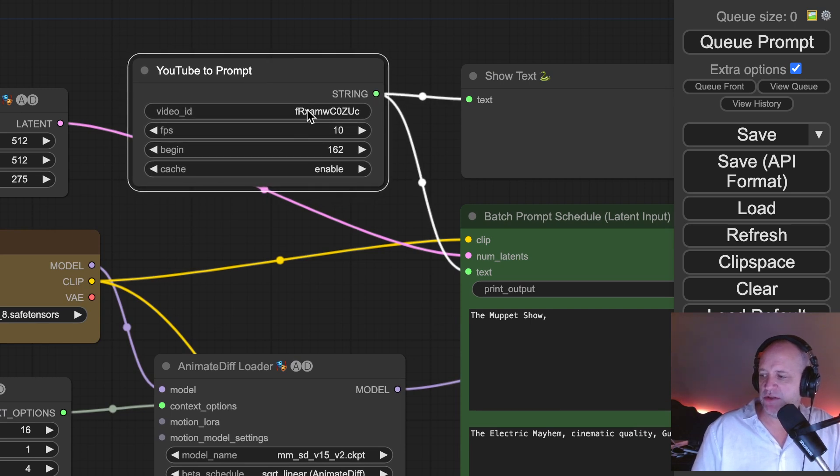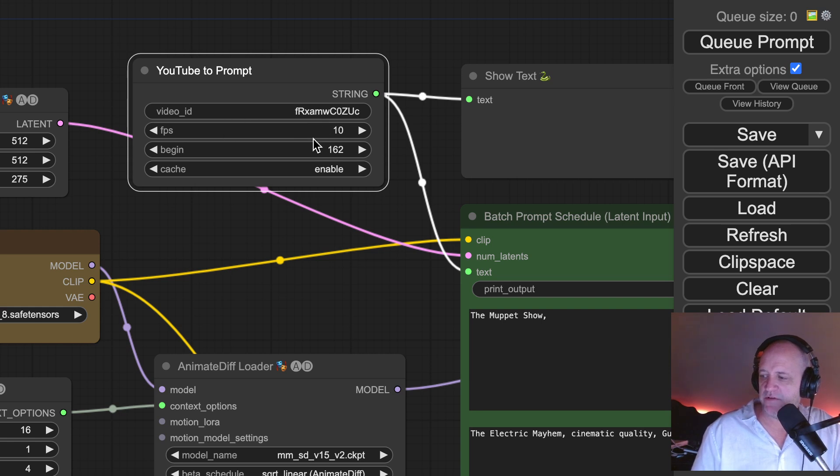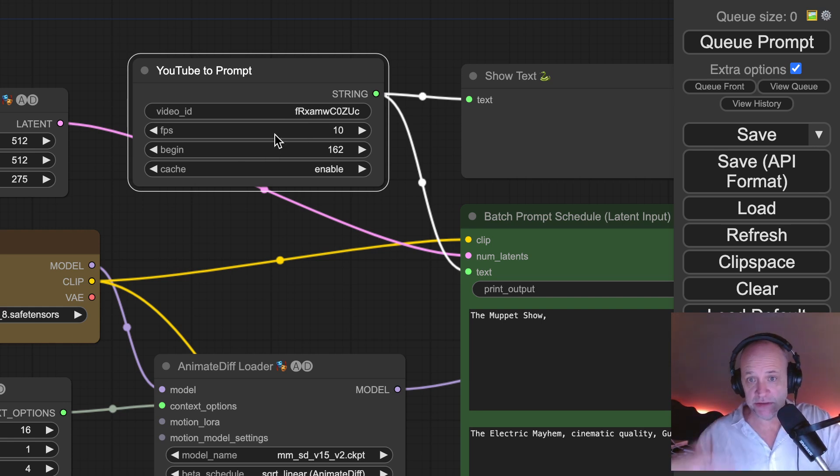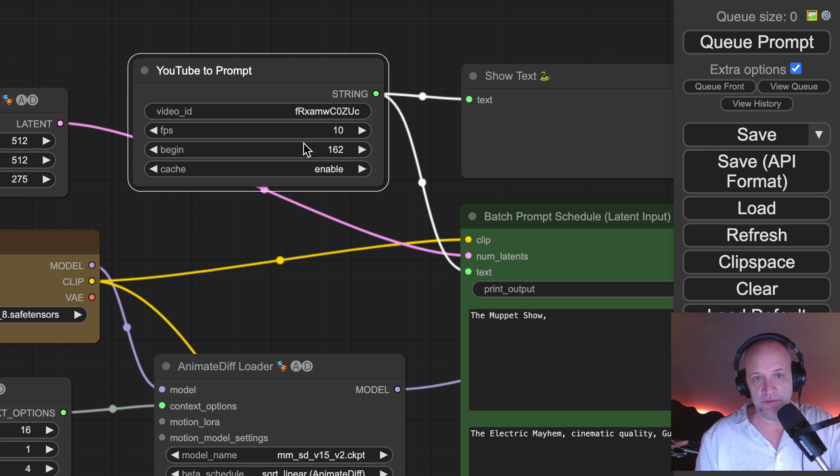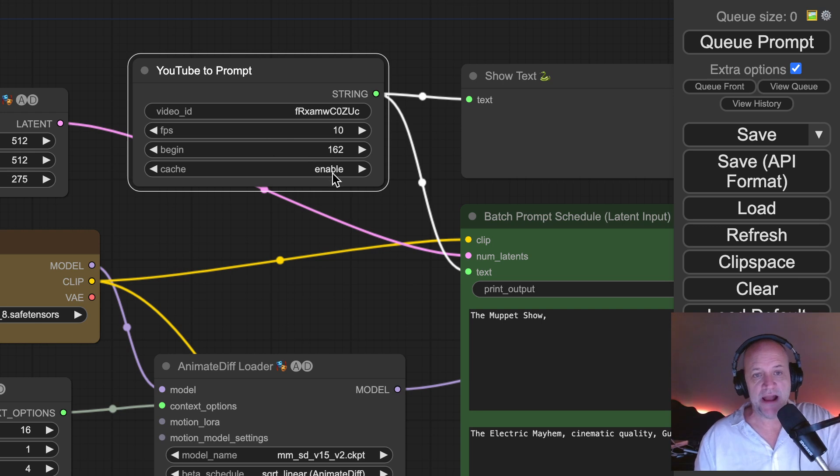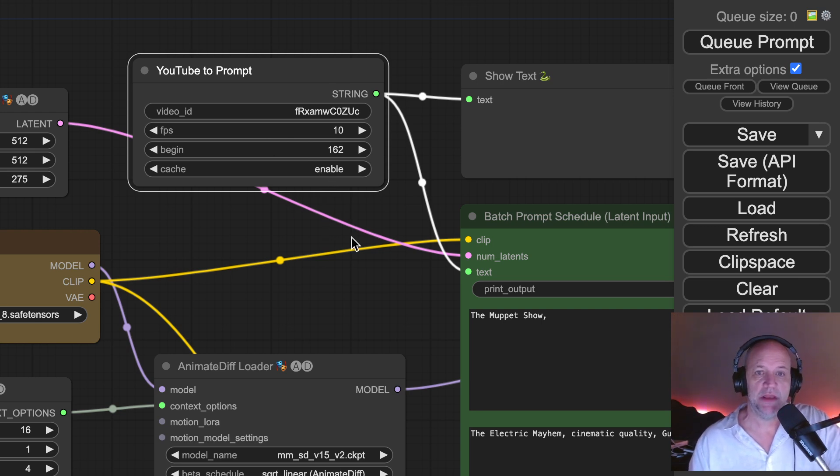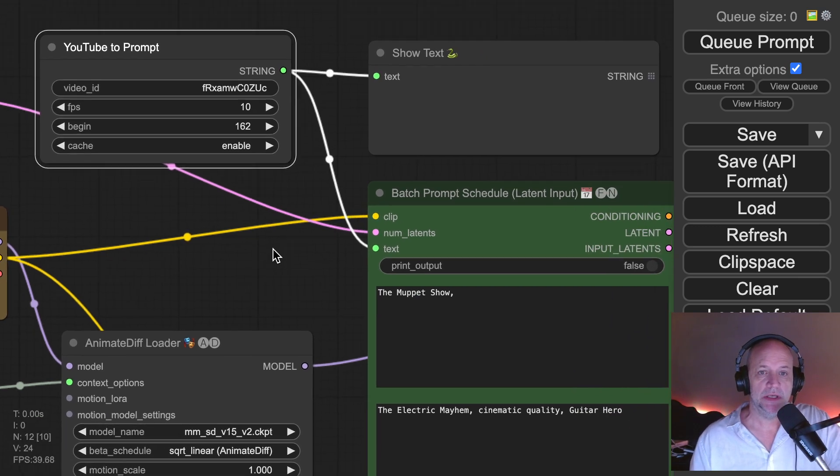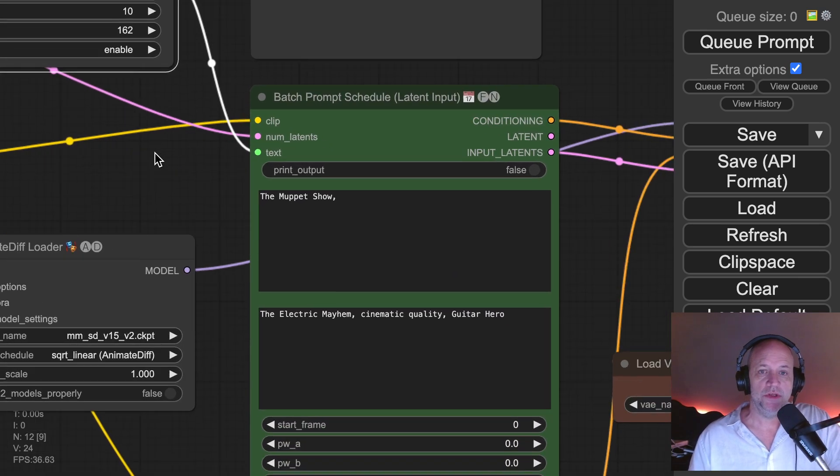And so you place the YouTube address inside the video ID, you set your frames per second, and you set what begin frame. If you want to start the animation later on in the transcript, you would do so here. There's a caching feature so you don't spam YouTube. So when you run this,